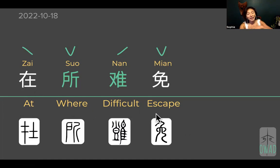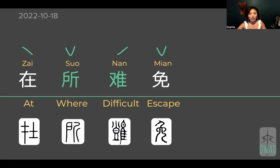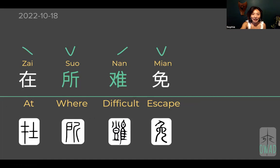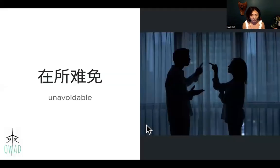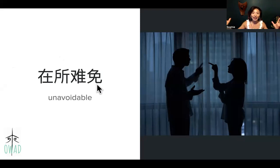At — where — difficult — escape. 在所难免 (zài suǒ nán miǎn). 难免 grouped together means 'difficult to avoid.' And 在所难免 means at this time and space where things are difficult to avoid. The whole phrase means 'unavoidable' — at the place, time, and space where it is difficult to escape the situation. Most likely you're going to fall into this trap. That's what happens to most people.